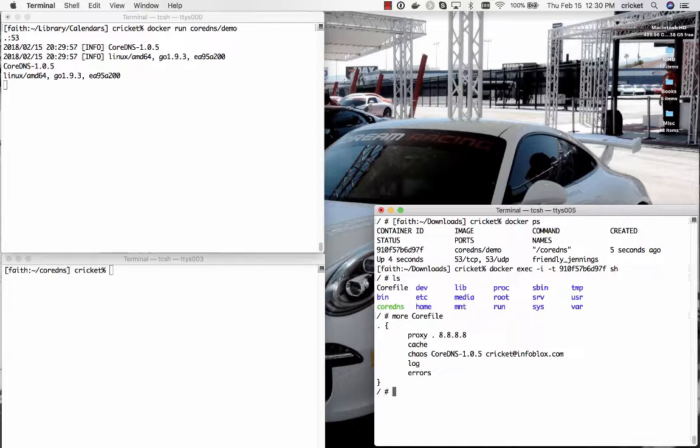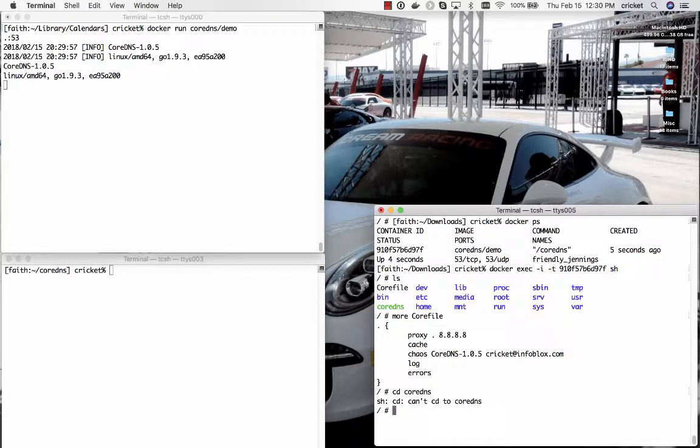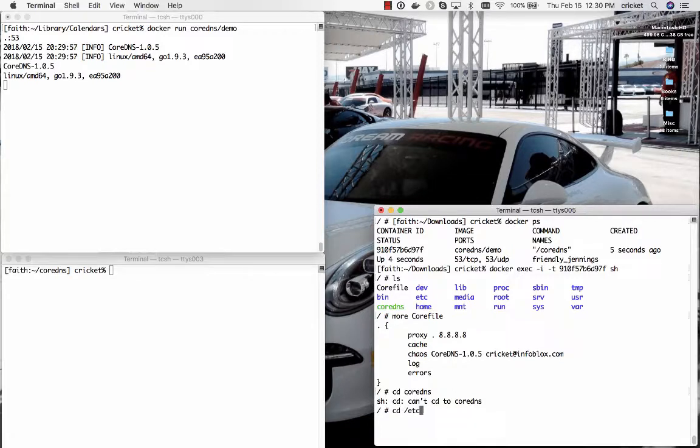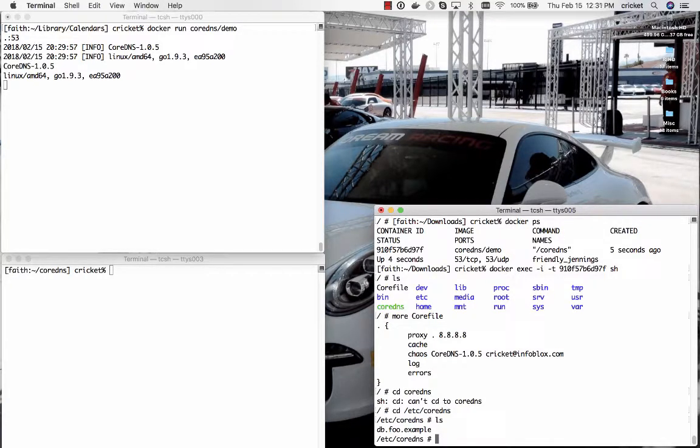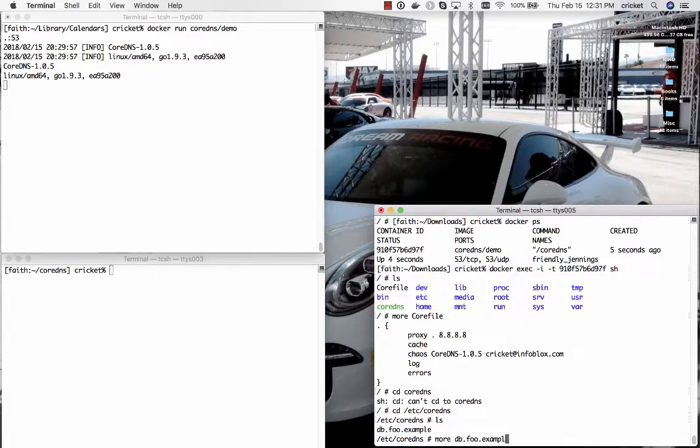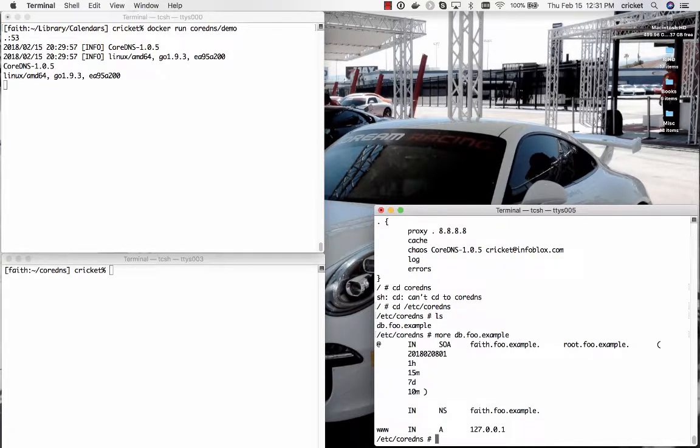So what I've done is within this container image I've set up a CoreDNS, I'm sorry it's not a CoreDNS, it's an etsy CoreDNS subdirectory and I've created a zone data file within it so that you didn't have to watch me create it.